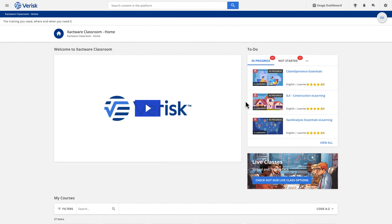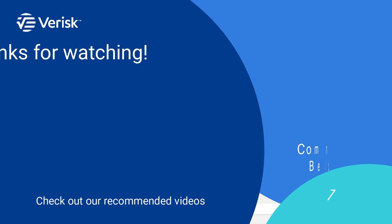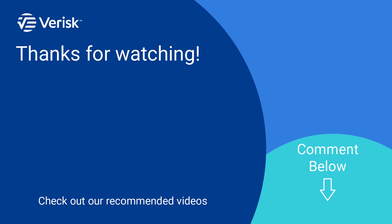For more training options, visit learn.exactware.com. Comment below to let us know if there's anything you'd like to learn more about. If this video was helpful to you, click like and don't forget to subscribe to our channel.